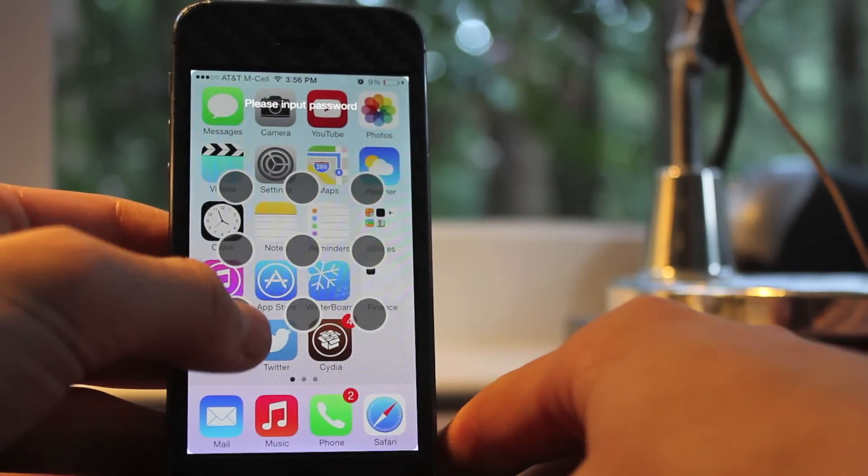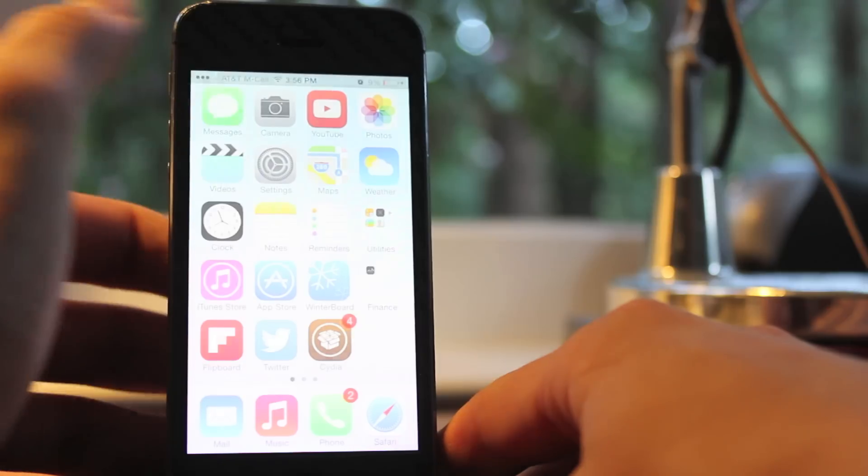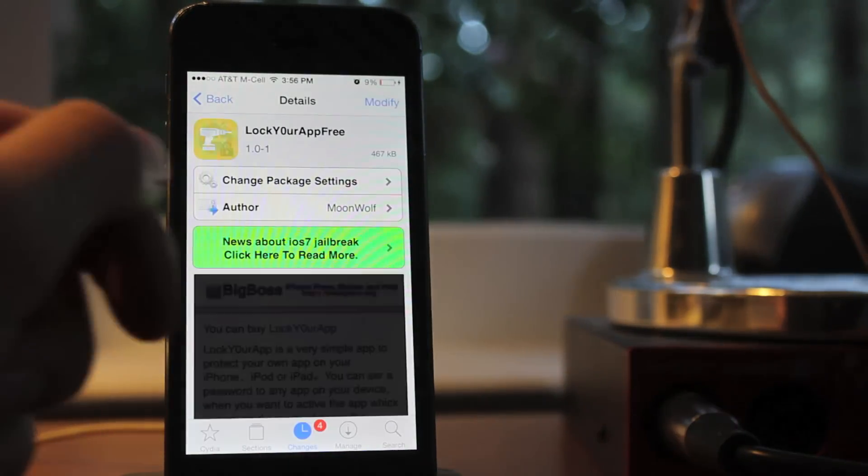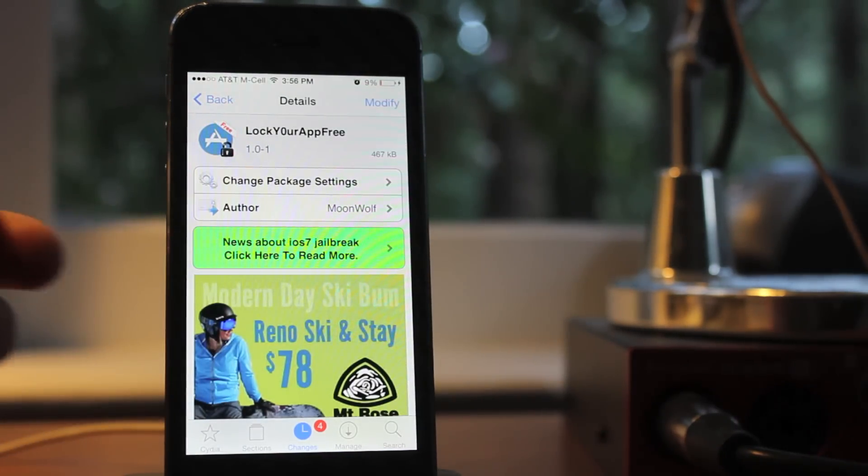A side note, if you hit the home button, you can exit it, and you don't have to open the app. So if you forget your passcode, you can sort of figure out a way to do it.